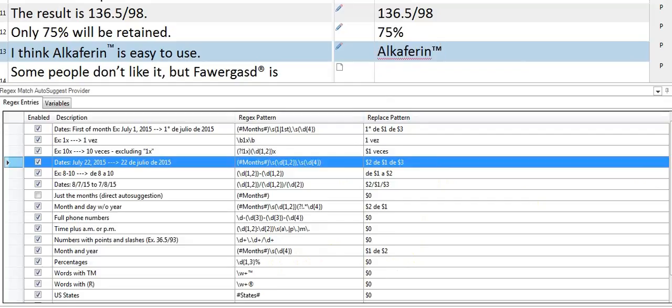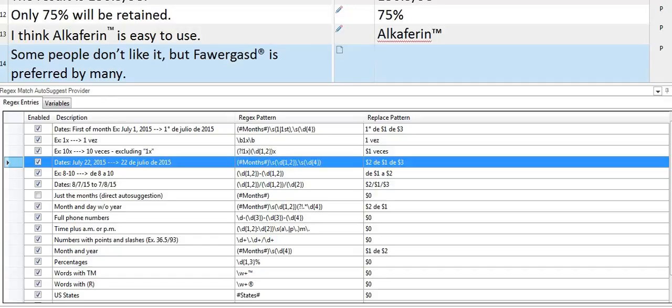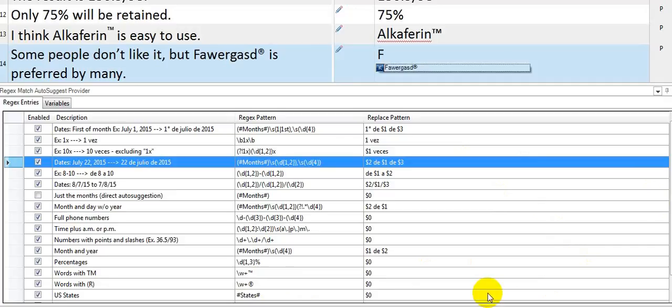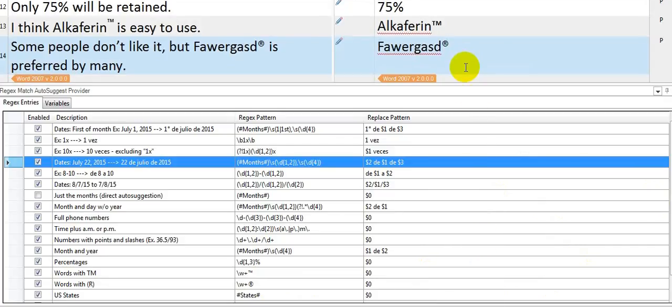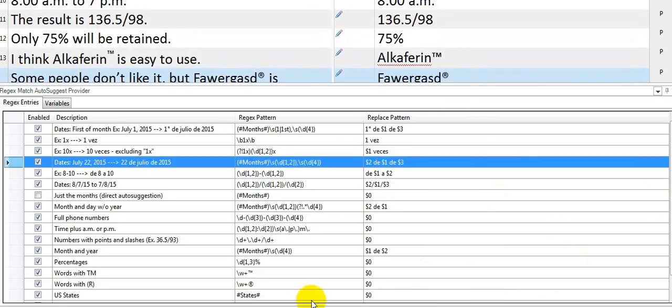And that would apply to any word that has the TM symbol at the end. The next rule is similar to that but it uses the registered symbol. So here I just do that and I get that. And that's it.